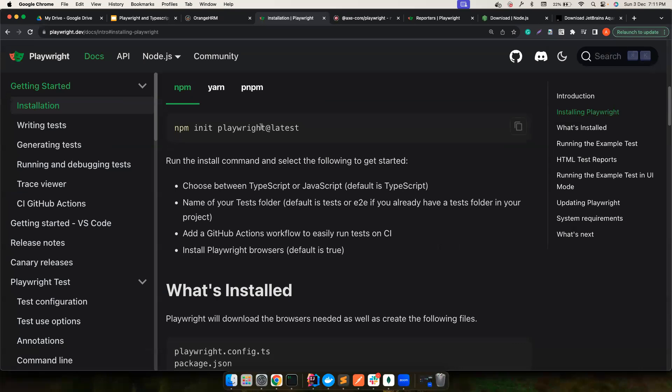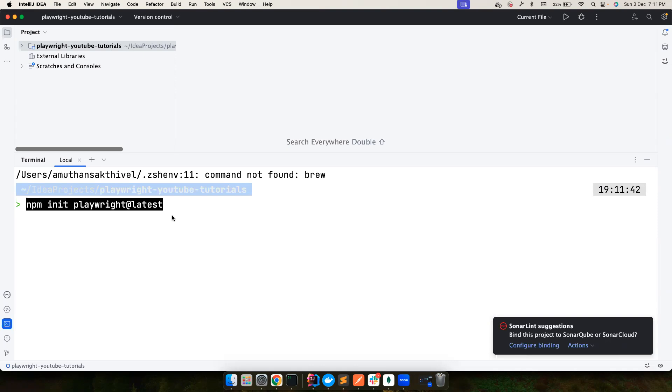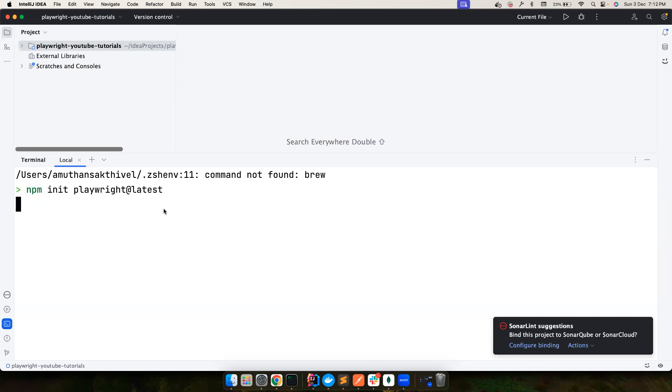Here I want to run this very simple command to install Playwright. It's a very simple process. Since we are going to use TypeScript, you don't have to install it beforehand. While you run this command, it'll give you an option to choose whether you want Playwright with TypeScript. Now I'm clicking enter here.